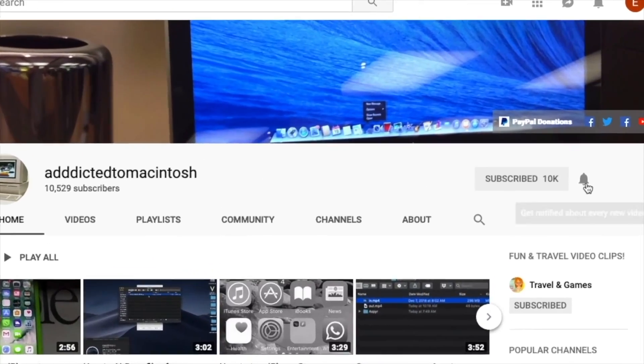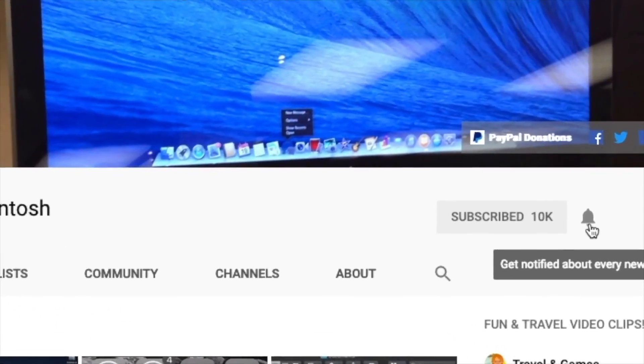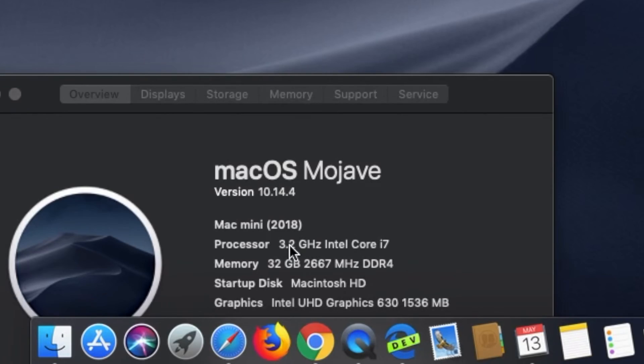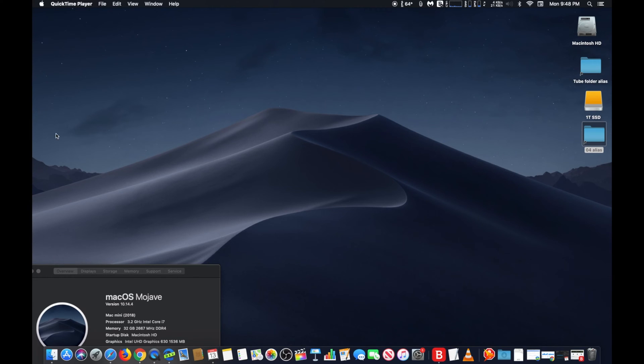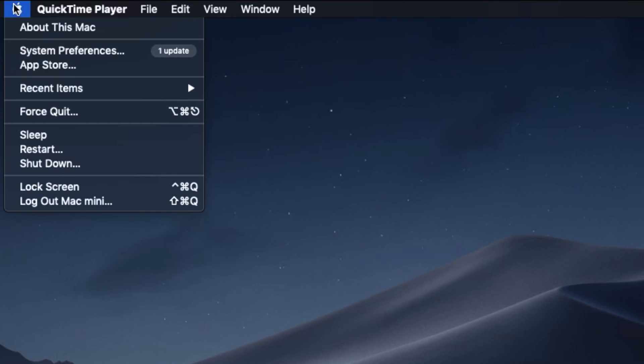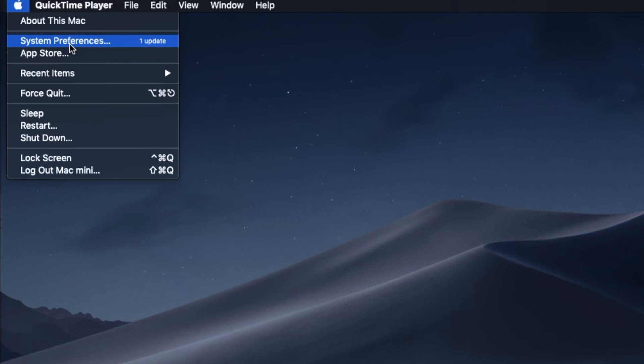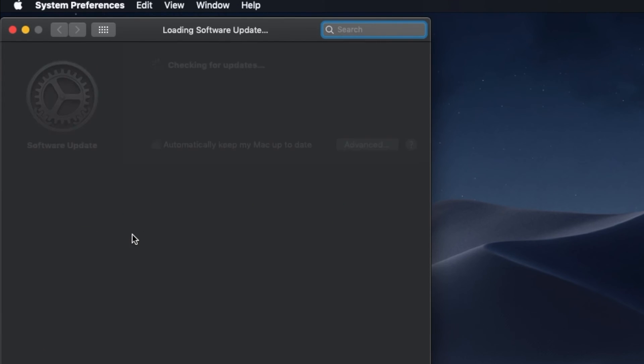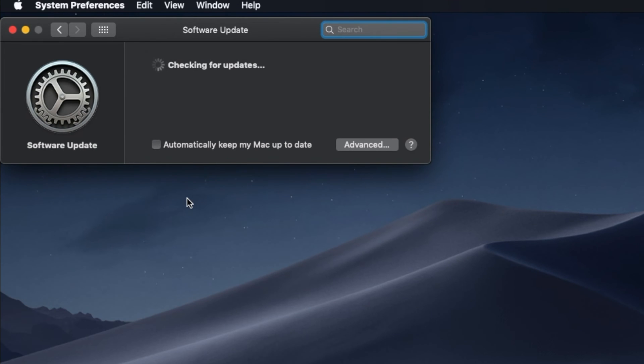Subscribe and stay informed with Addicted to Macintosh. To install the update, go to the Apple menu in the top left corner of the screen and choose System Preferences. Next, select the Software Update control panel and then choose Update Now.